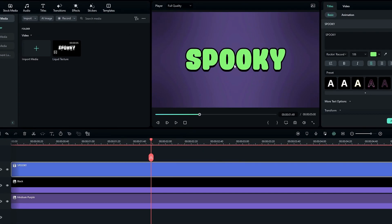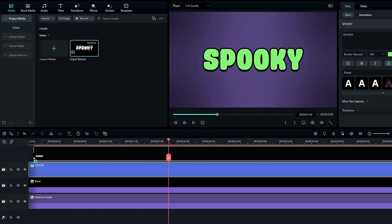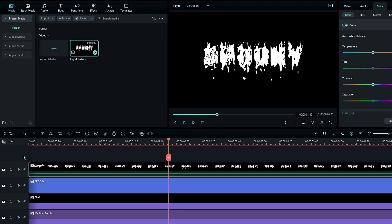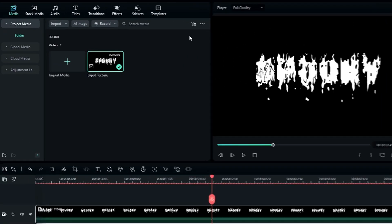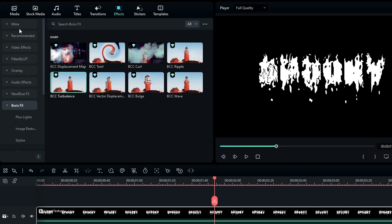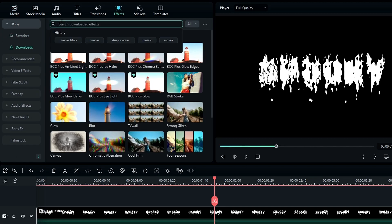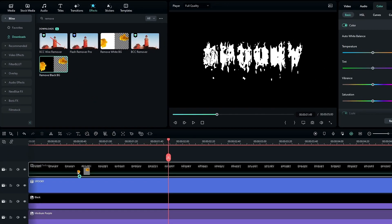Now we need to add the liquid texture. Add the liquid texture to the top layer, then we need to remove the black area. Go to the Effects tab, search for the Remove Black Background effect, and add it to this layer.